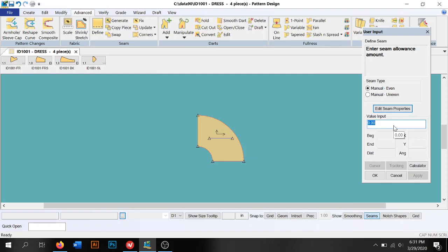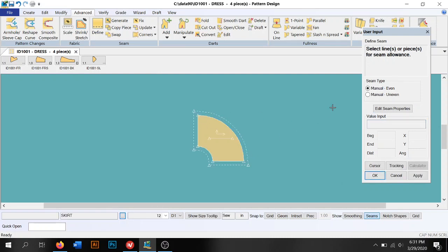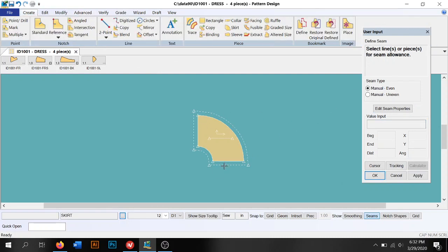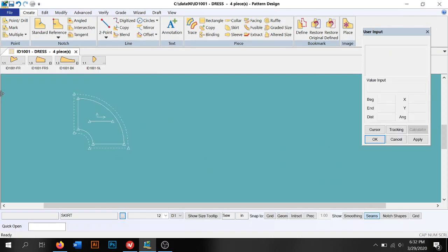We usually use 0.5. I'm going to do 0.5 just to make it simple, but for a doll outfit 0.5 might be a little too big, might be a little bulky, but we'll do 0.5 for the sake of brevity here. I'm going to go back to the create tab. I'm going to move this guy over here.